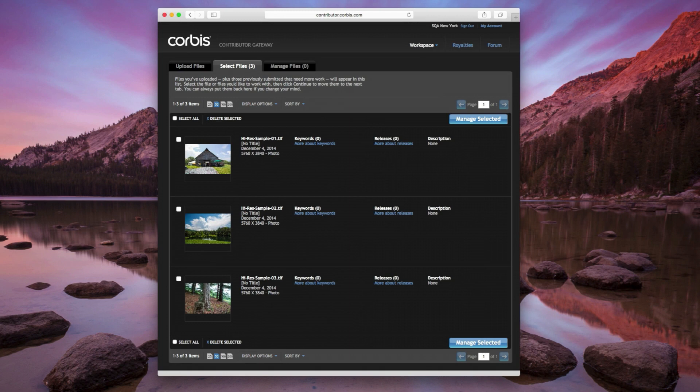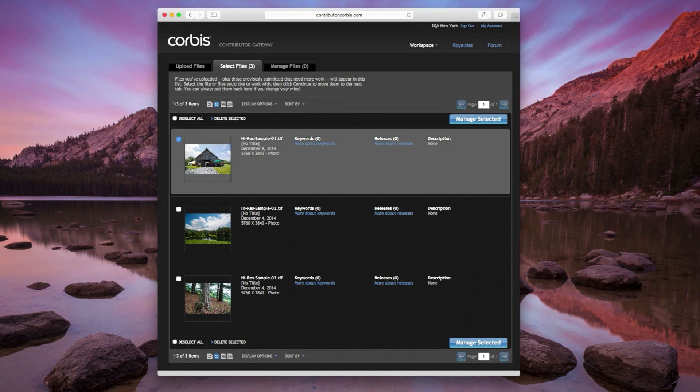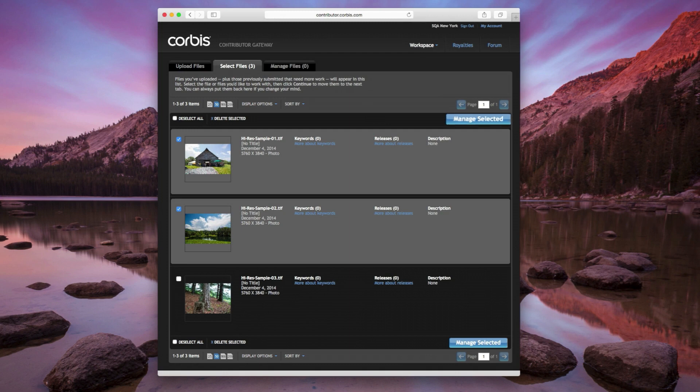The Select Files tab displays your successfully uploaded files. Choose the files that you'd like to work with, then click on the Manage Selected button.